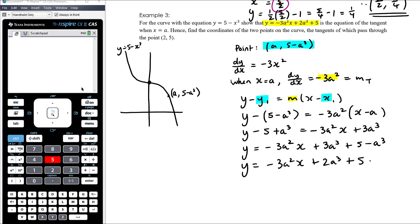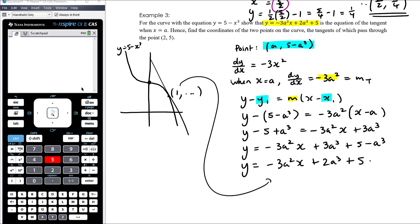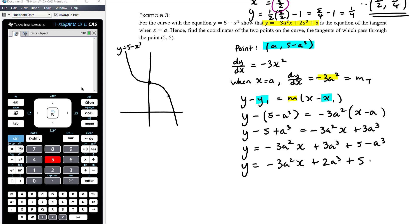We now have a generic way to describe the tangent at any point — if I want the tangent when x equals 1, I substitute a equals 1 into this equation. Now for the second part: hence find the coordinates of the two points on the curve whose tangents pass through (2, 5). We use the tangent equation just found.